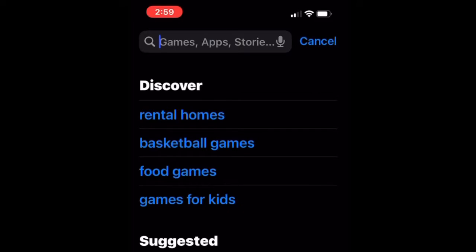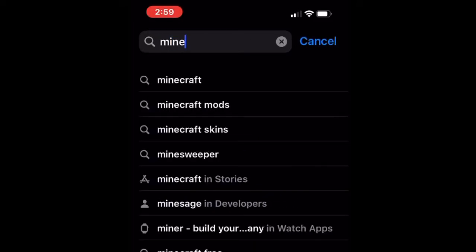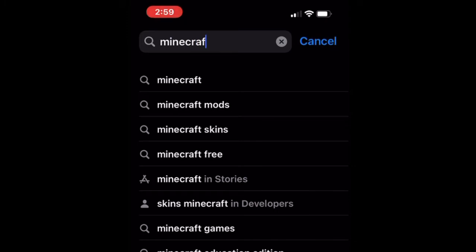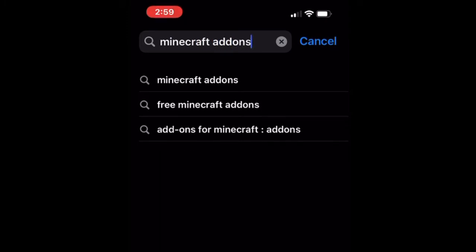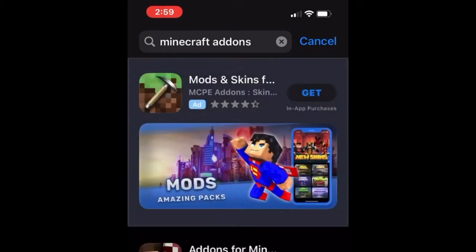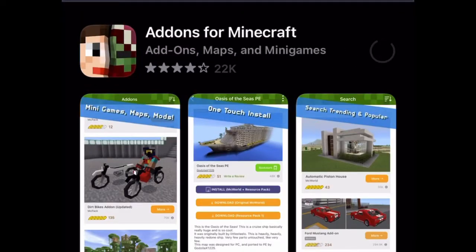Hey guys, so today I'm going to be showing you how to get a working Rubik's cube on Minecraft. First, you're going to open up the App Store — this is mainly for mobile devices — and you're going to search up Minecraft add-ons. You can probably get this on PC too if you really want.